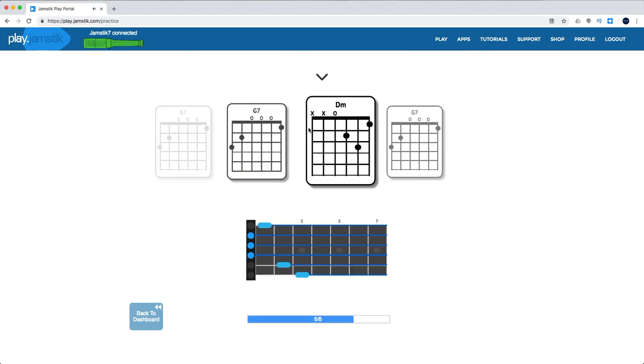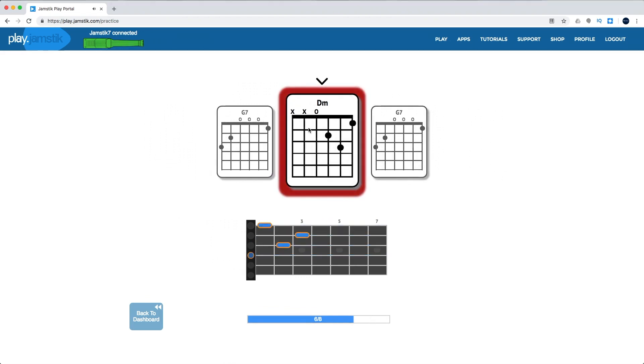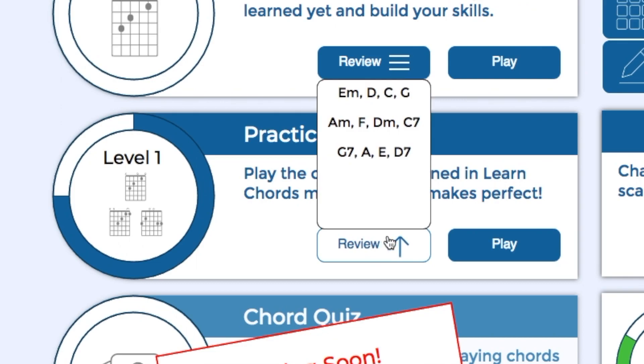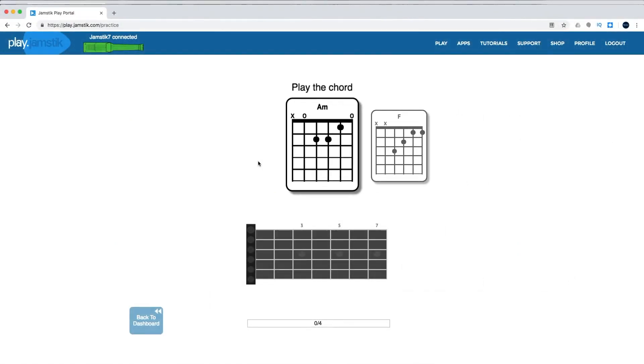If you happen to get it wrong, the grid will be outlined in red and the fret display will give you the clues for a second try. Clicking Review launches the chords you've selected from the dropdown to review.